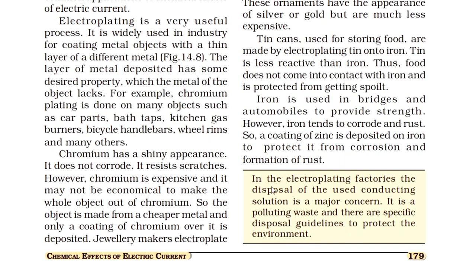Electroplating factories में used conducting solution का disposal एक major concern है। जैसे हमने copper sulphate solution का use किया था — industries में भी plating के बाद वो solution बिगड़ जाता है और उसे dispose करना पड़ता है। यह सबसे बड़ी दिक्कत है industries के लिए, इसीलिए government ने strict guidelines बनाई हैं कि उन solutions को कहाँ और कैसे dispose करें।